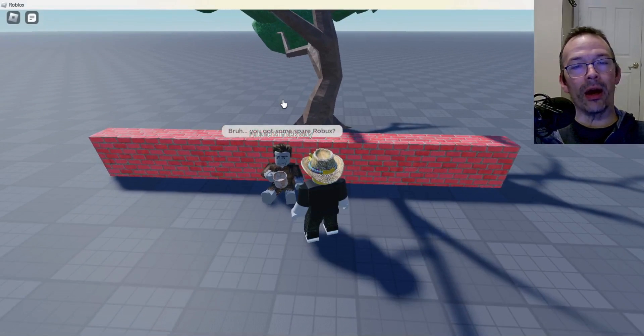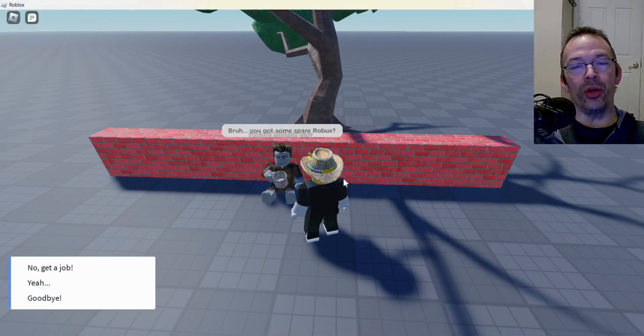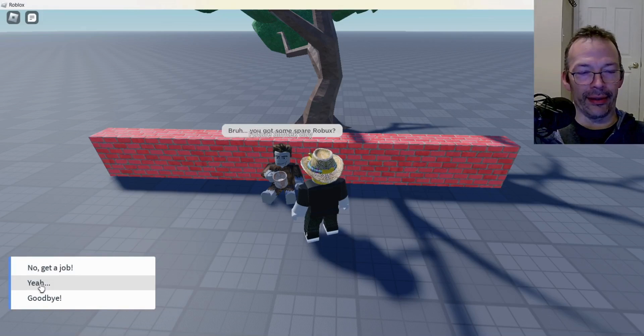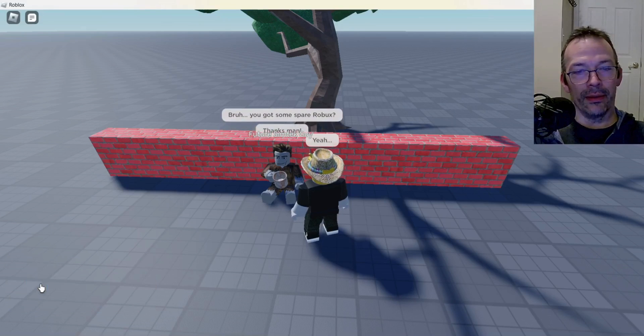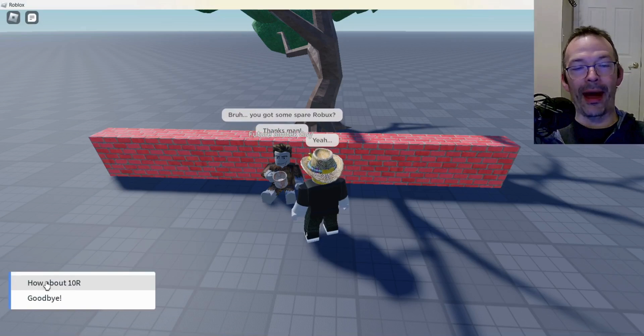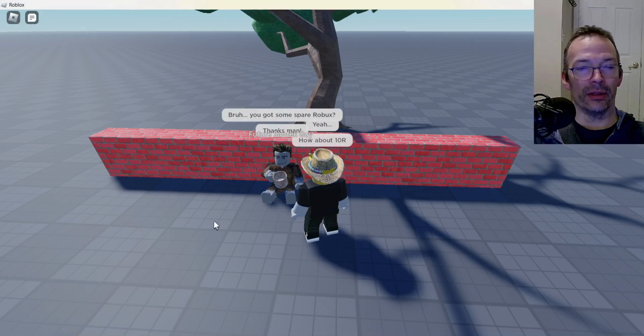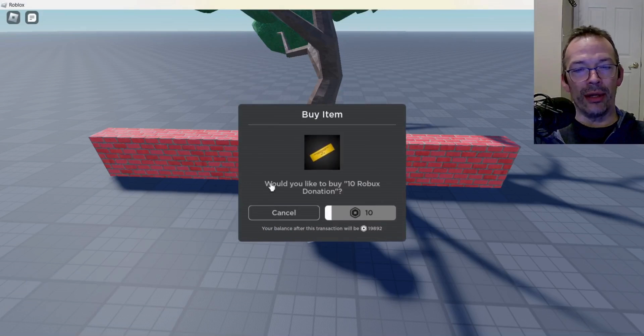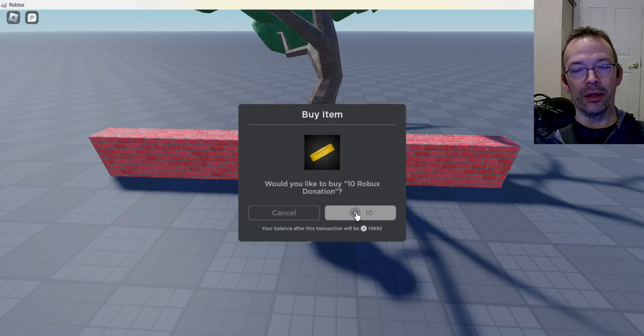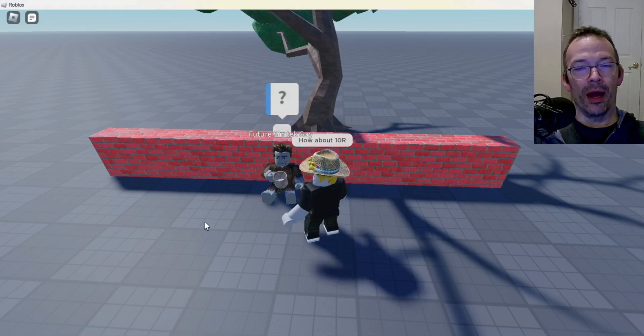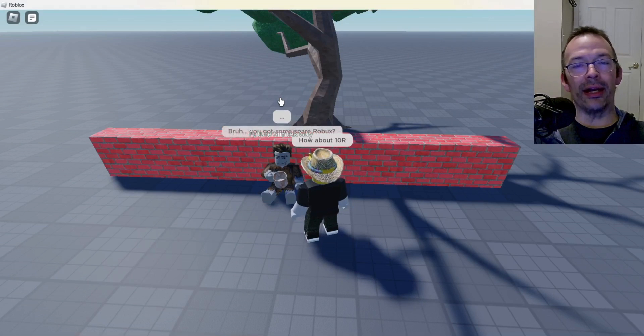I got an NPC with a dialogue box, so we got future SimTech guy. That's me in five years. We go up here, we'll click on the dialogue. Bruh, you got some spare Robux? And I'll be like, yeah. He goes, how about 10R? How about 10 Robux? Okay. So then you're going to get a prompt from your Marketplace service.